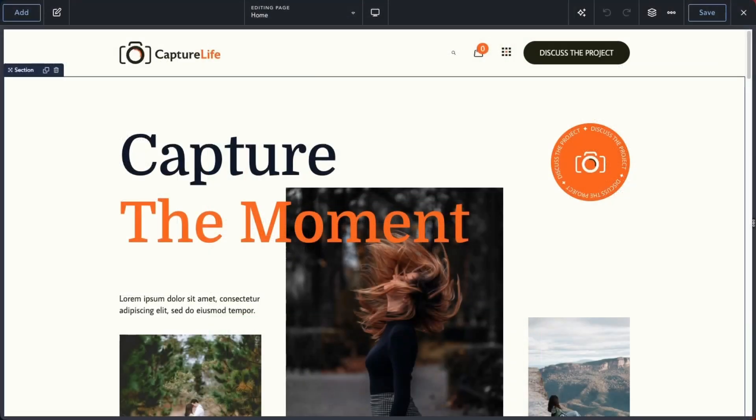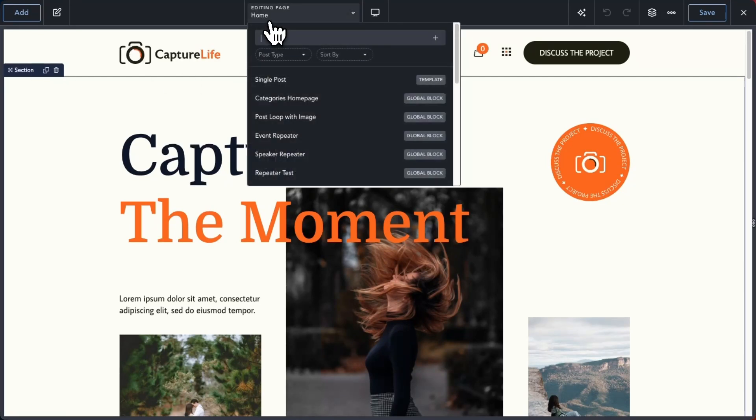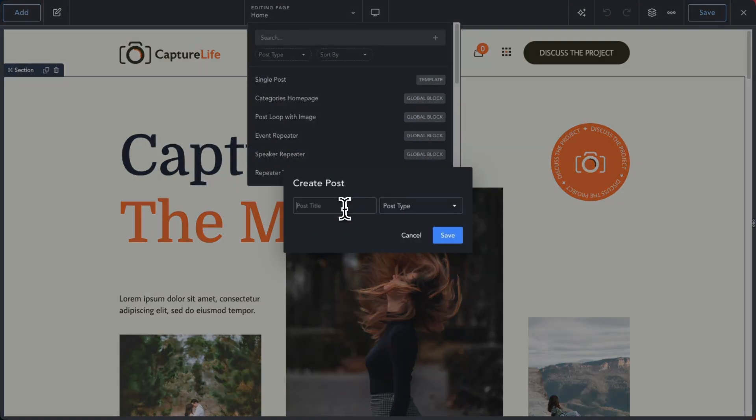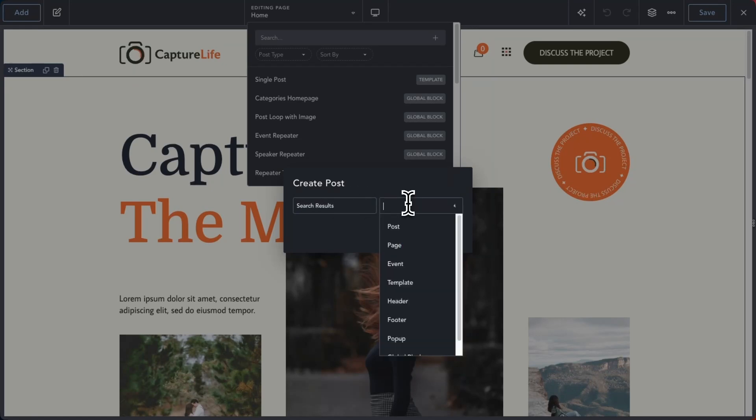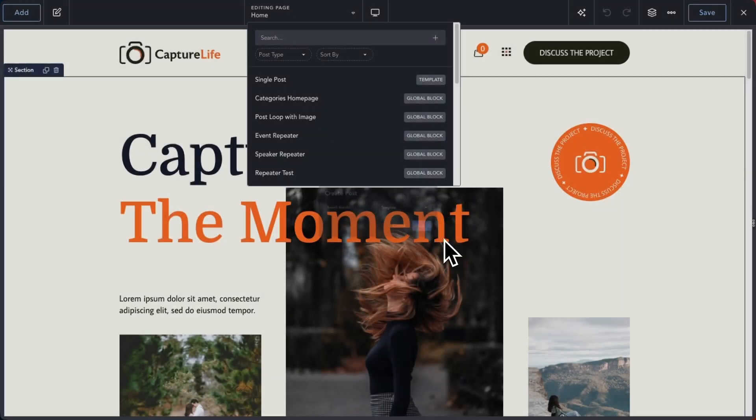The improved search bar will allow you to build sites faster and more efficiently without ever leaving Breakdance. The new search bar allows you to create new post types and then edit them in Breakdance right away.